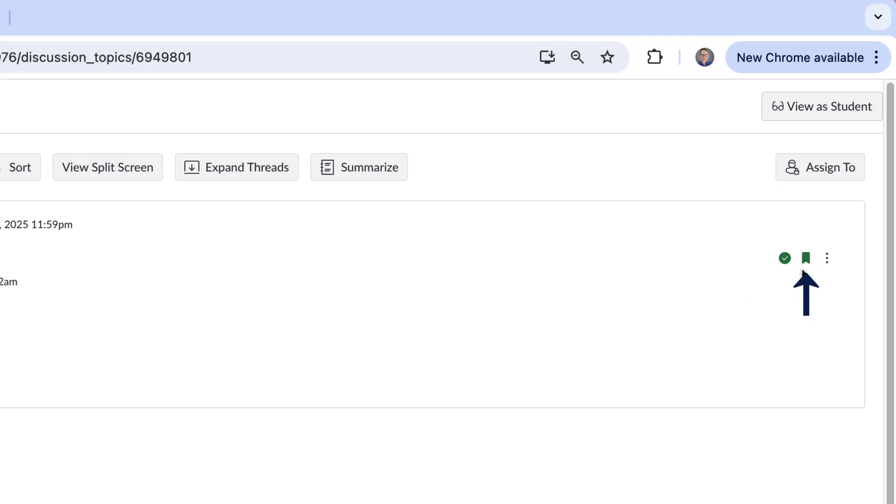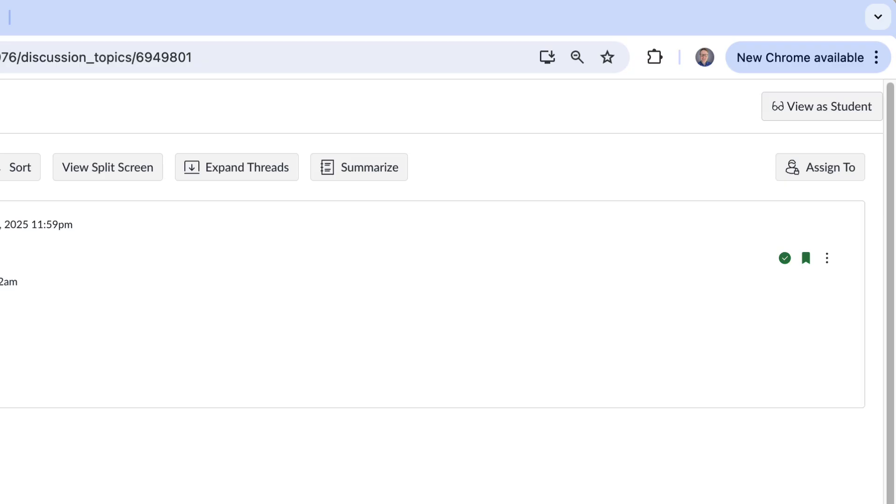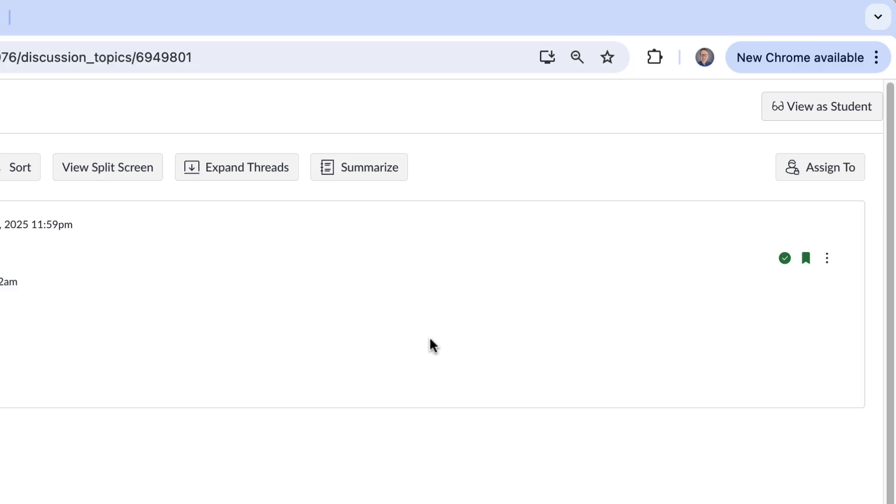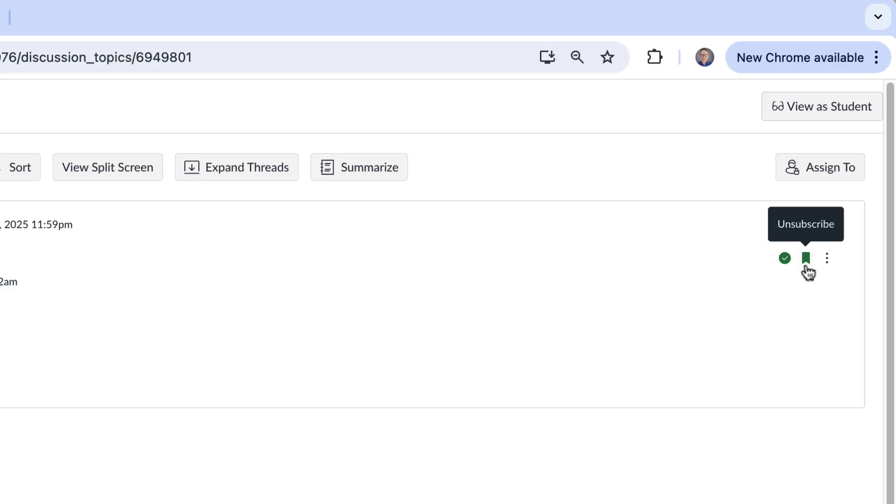The thing that I really want to point out is this button right here, this unsubscribe subscribe button. So since I created this topic I'm automatically subscribed to it and depending on your notification settings you might set it so that you get a notification every time somebody replies in that discussion. But let's say one of your teaching assistants creates the discussion. You would not automatically be subscribed to that discussion unless you responded to it.